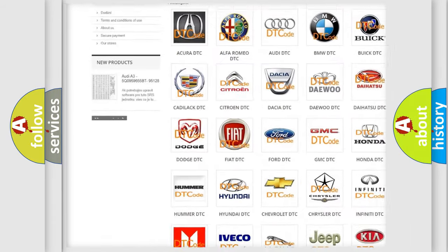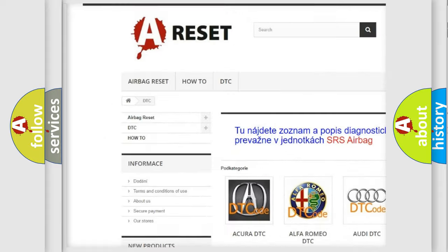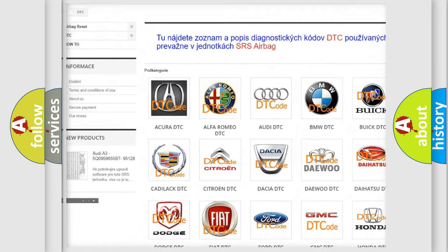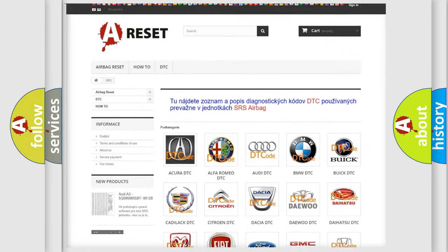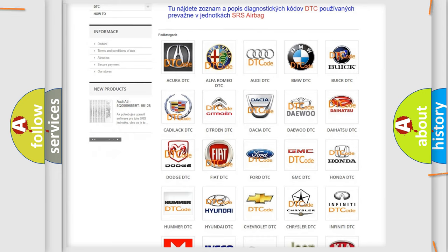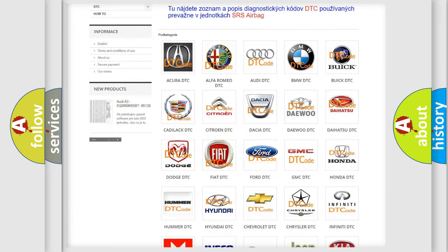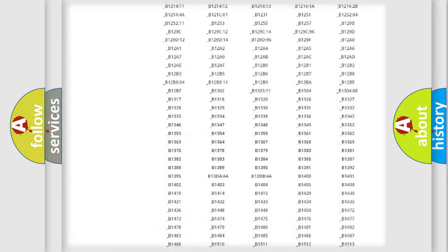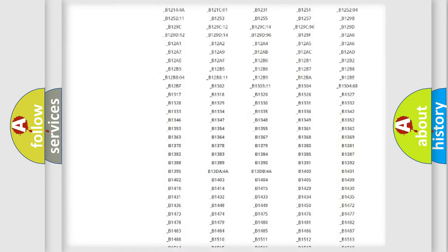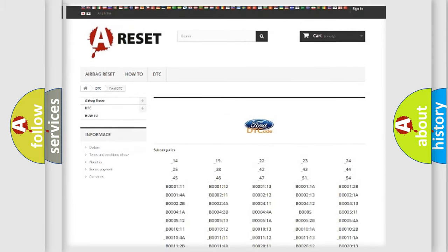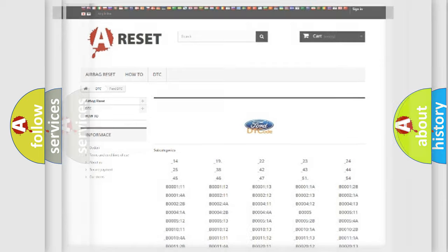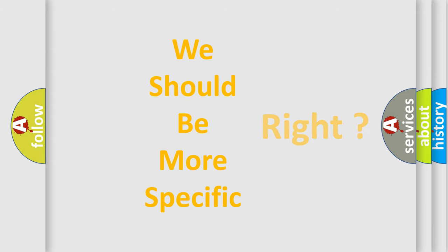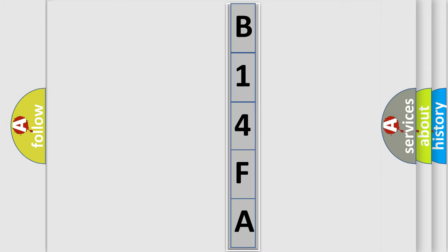Our website airbagreset.sk produces useful videos for you. You do not have to go through the OBD2 protocol anymore to know how to troubleshoot any car breakdown. You will find all the diagnostic codes that can be diagnosed in Infinity vehicles, and many other useful things. The following demonstration will help you look into the world of software for car control units.